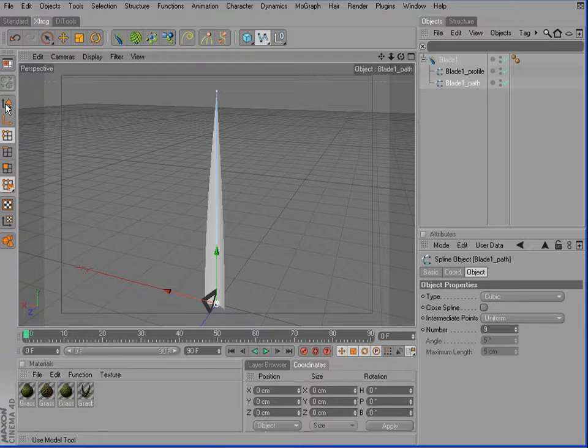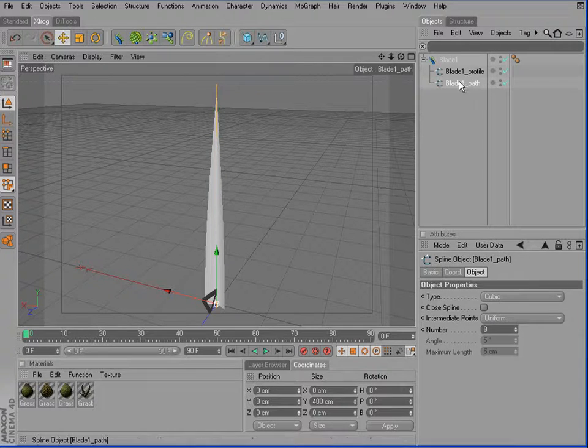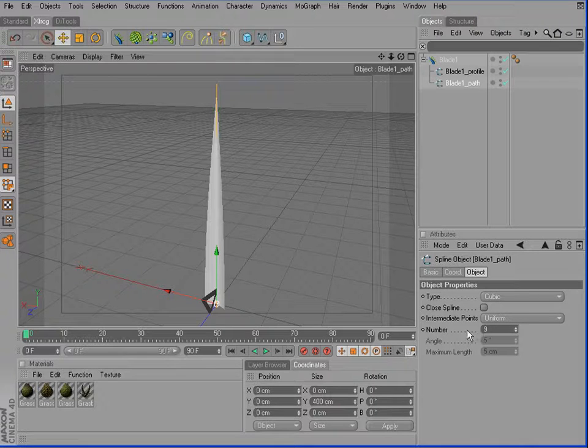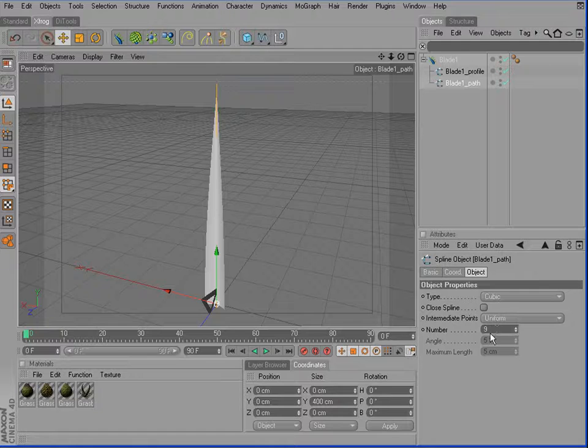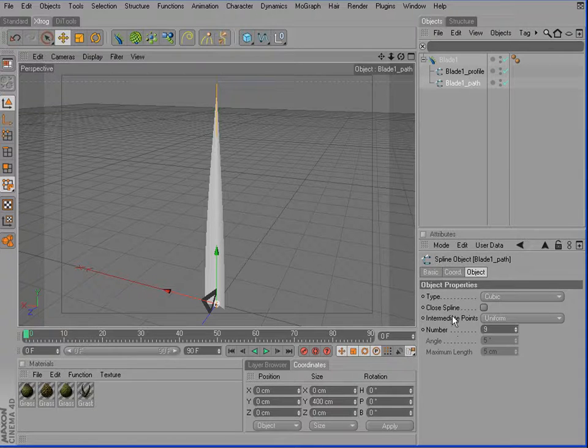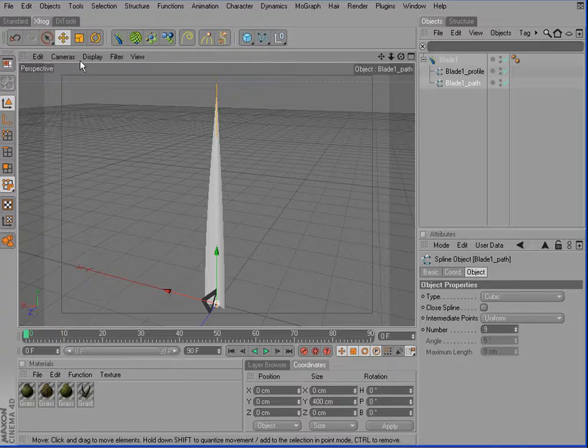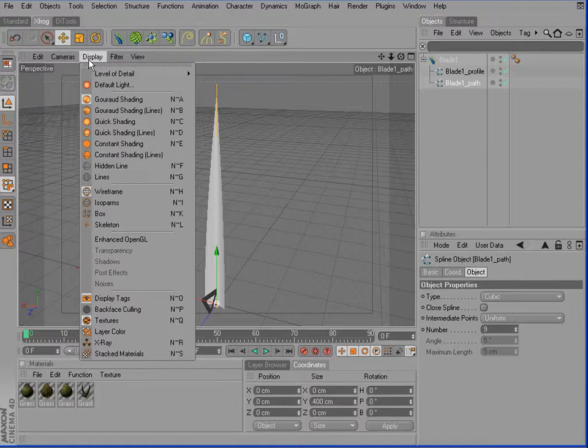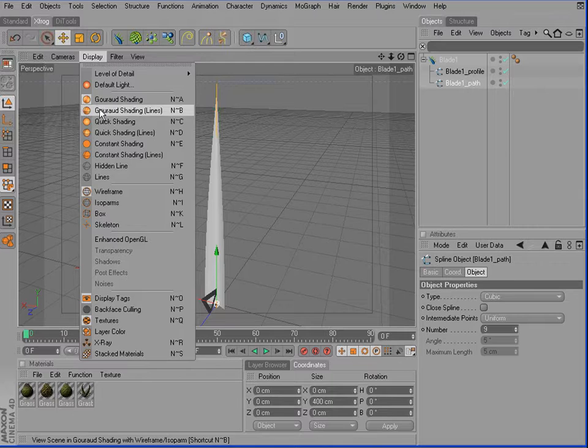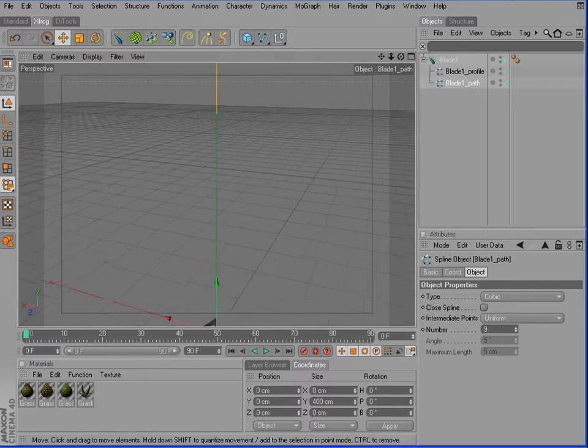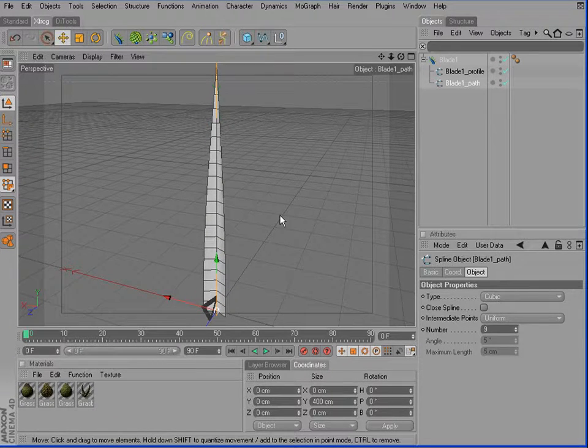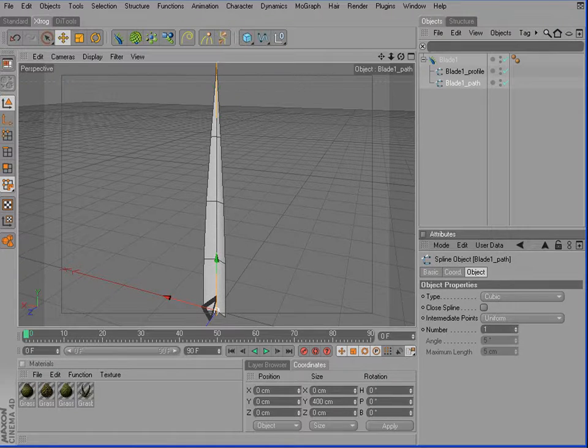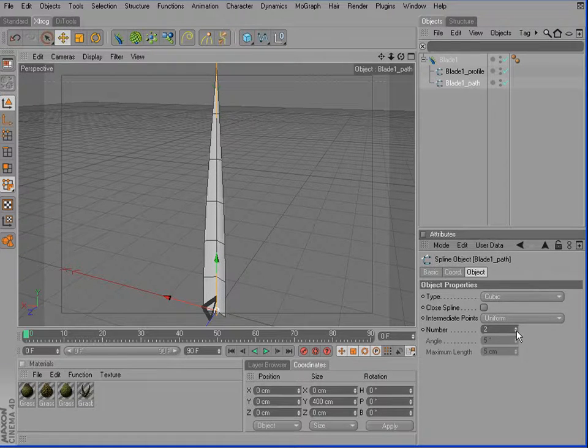When you take a look at the different attributes of our blade path spline, you'll notice that we have 9 intermediate points. This means our grass blade creates a lot of polygons. You can see it right here. So I'll reduce the intermediate points to about 2 or 3.